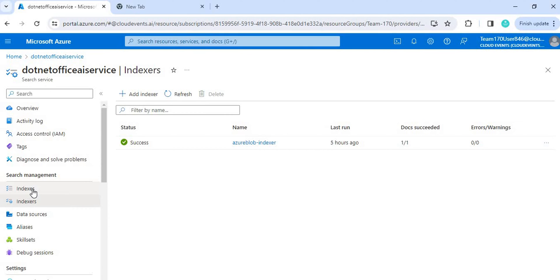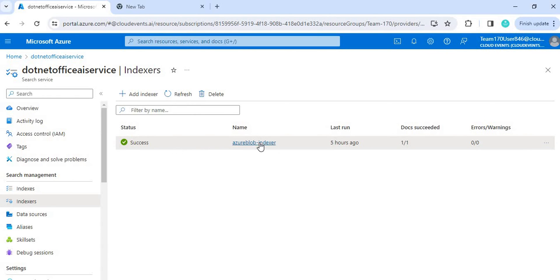From time to time, if there is any data update — for example we are using a blob container as a data source — if we update a file or add a file, then the indexer should be updated every time. Whenever we upload any new file, the indexer should run at that point so that when searching the data it gives us the correct result.